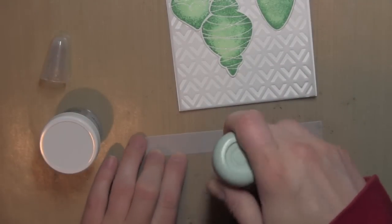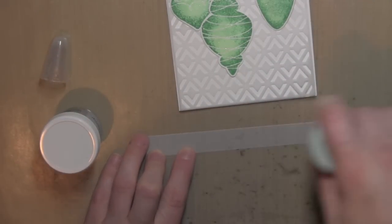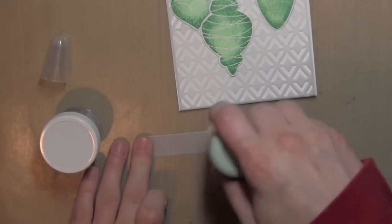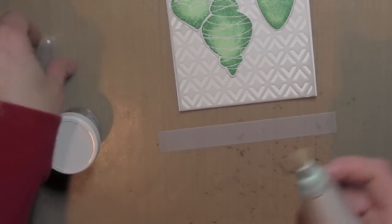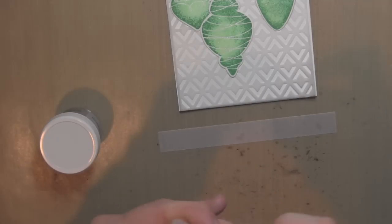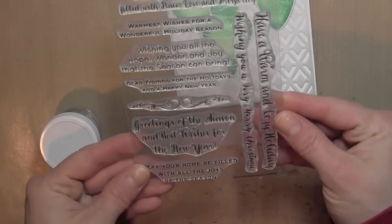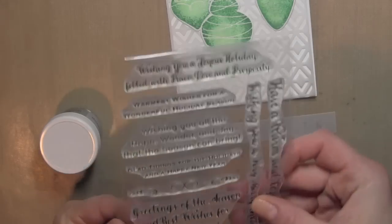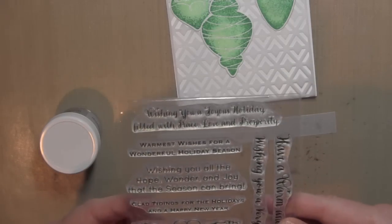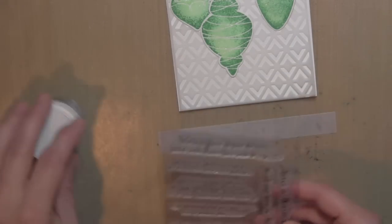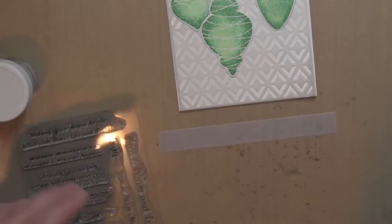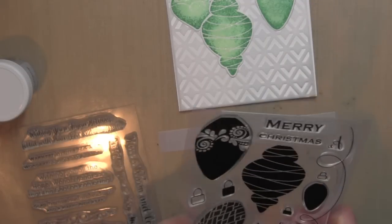Now I realized I needed another ornament, so that's why I stamped that larger one there. I thought I could get away with two, but my mind just really likes an odd number of elements or images, so I went ahead and went with the three.